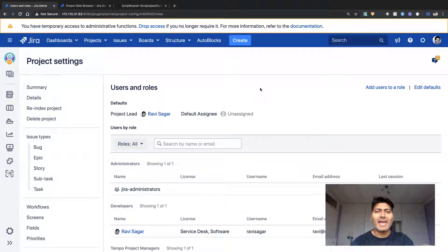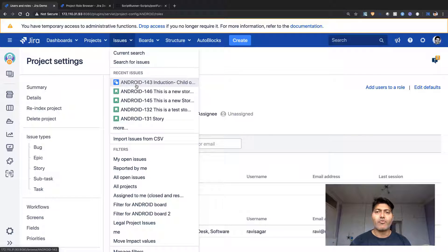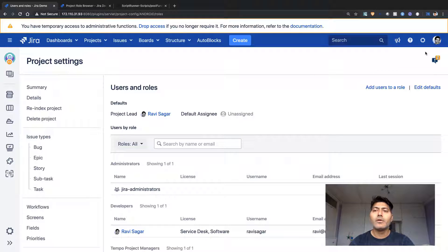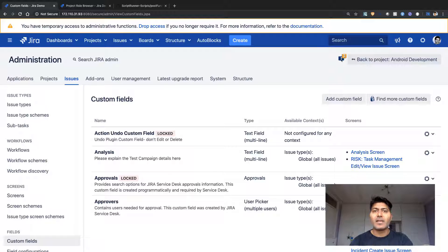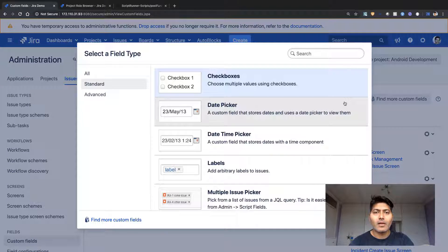My requirement is simple: I want people to select users in a user picker field, and those users get added to the project role when you create an issue. The moment you create an issue, if there is a value in the user picker field, I'll pick those values and update the project role. To do that I need custom fields, so I'll add two user picker custom fields and add them to the create issue screen.